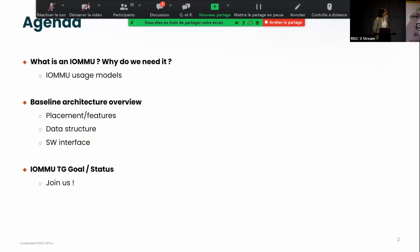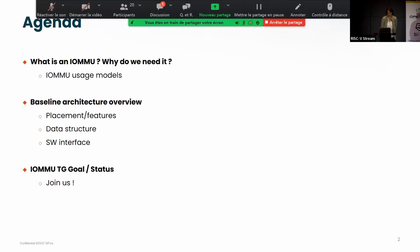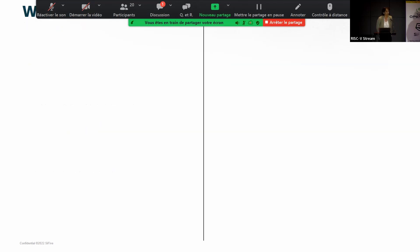Today I'm going to talk about, first of all, what is an IOMMU and why do we need such a block in our system. I'll describe that going through a few usage models. I'll describe what we've been working on so far — the baseline architecture of the IOMMU, where do you place it, what are the required data structures, and a little bit about the software interface. I'll finish up with providing a status and hopefully you will be interested in joining that group.